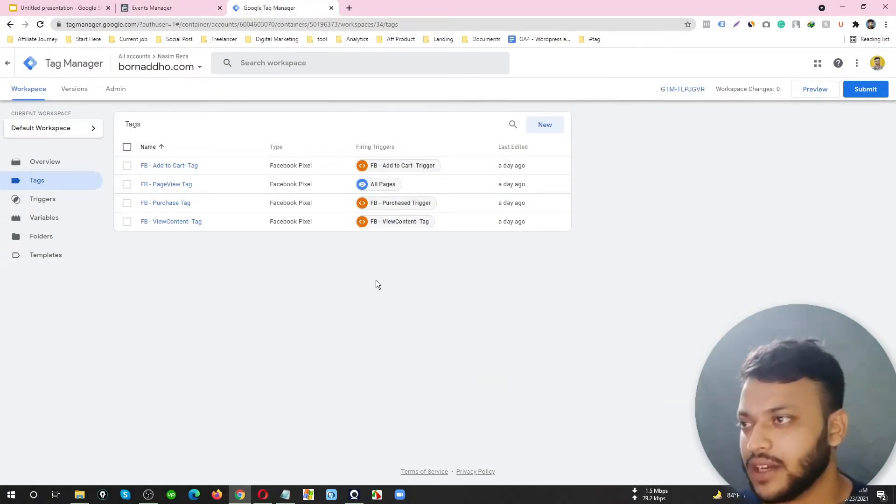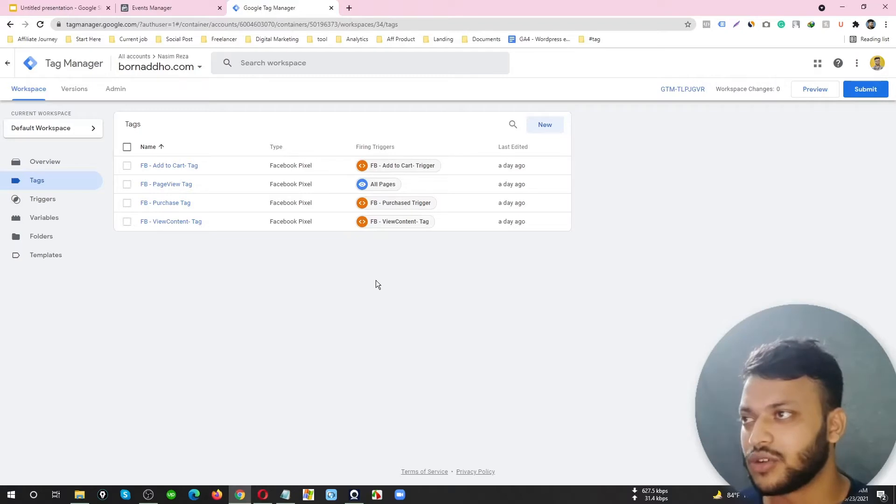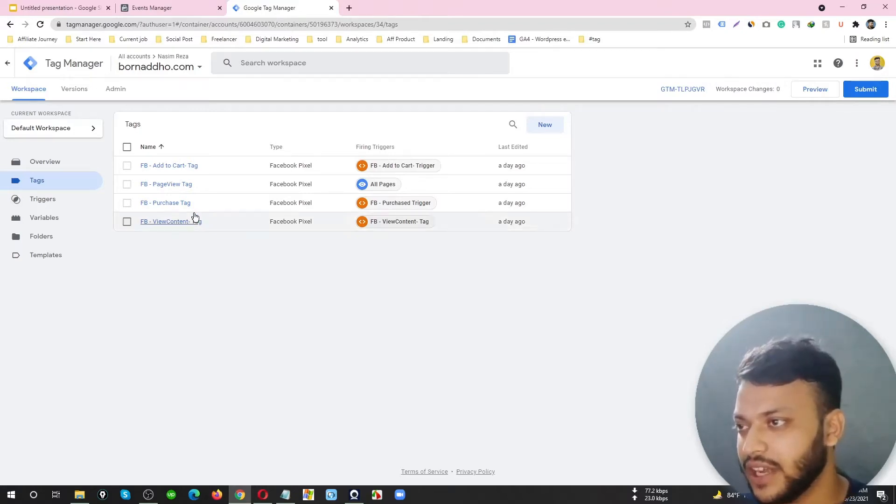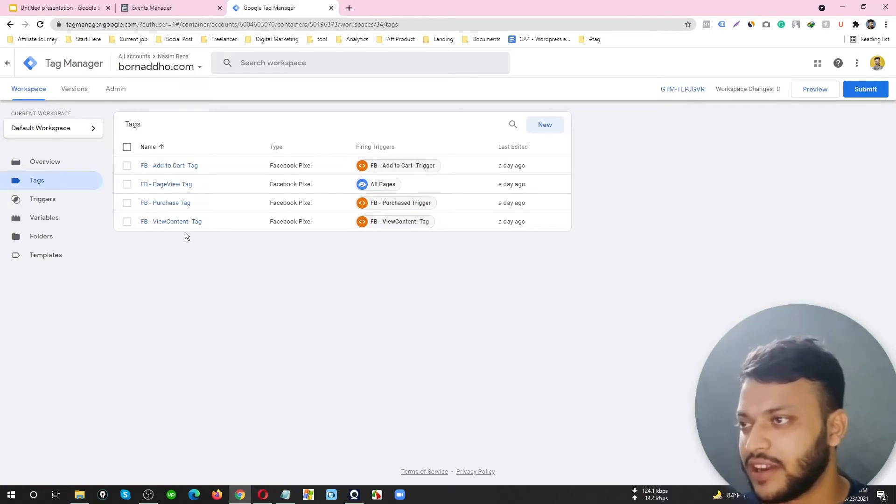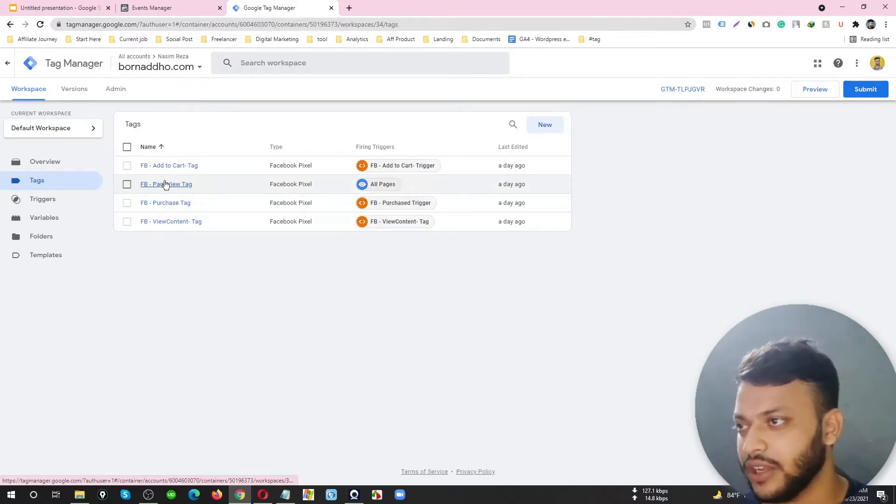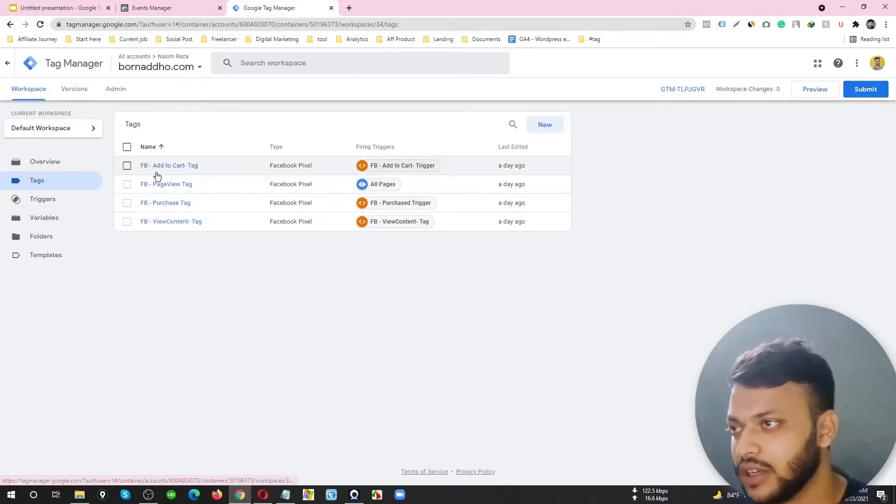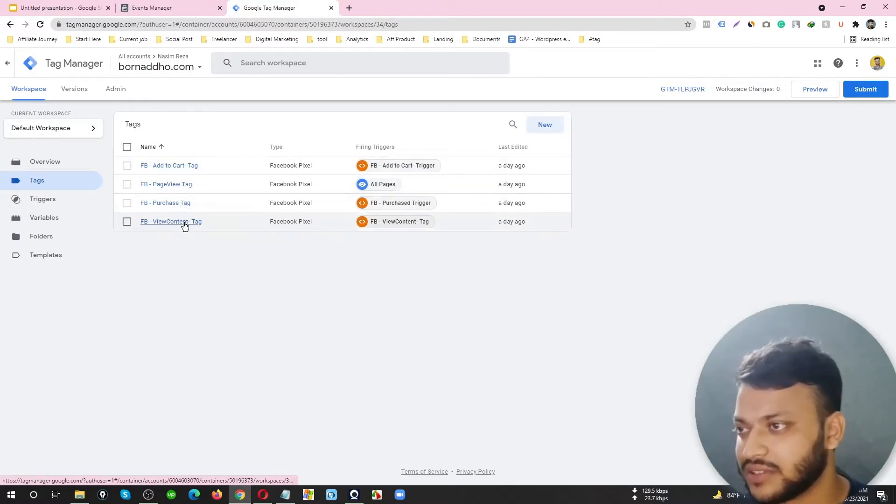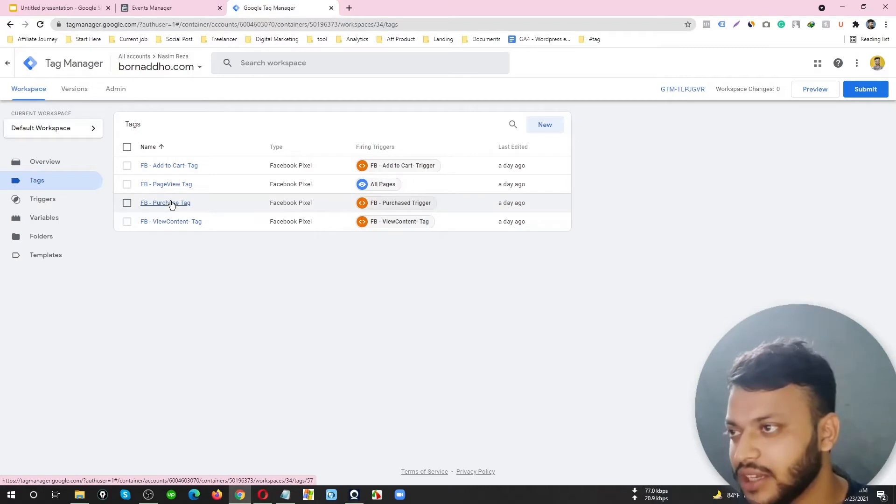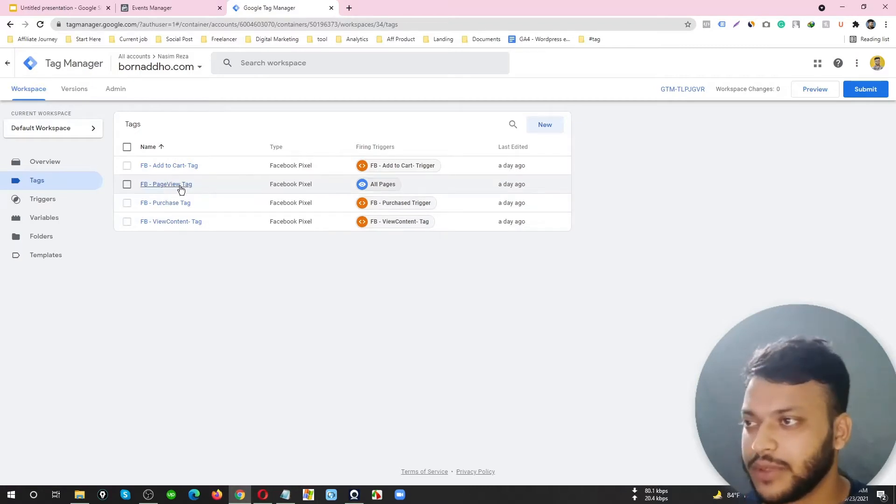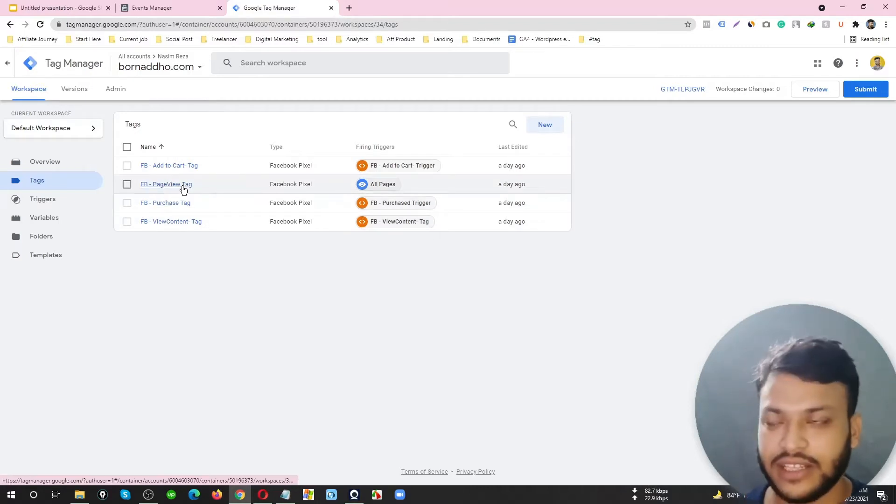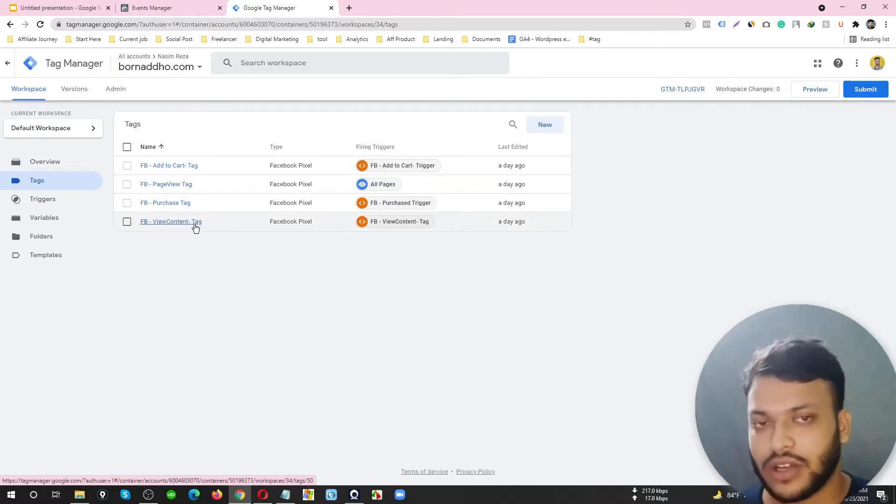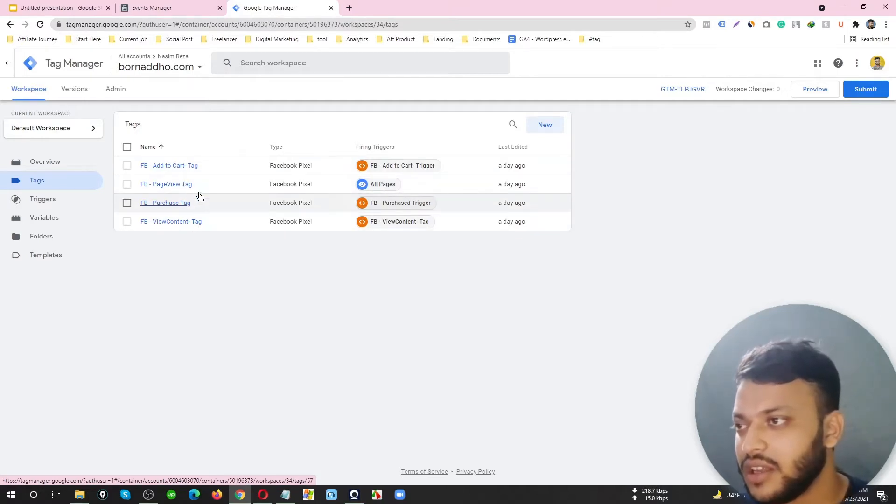I have set up my pixel through Google Tag Manager. I've made four tags here: Facebook Add to Cart tag, Page View tag, Purchase tag, and View Content tag.